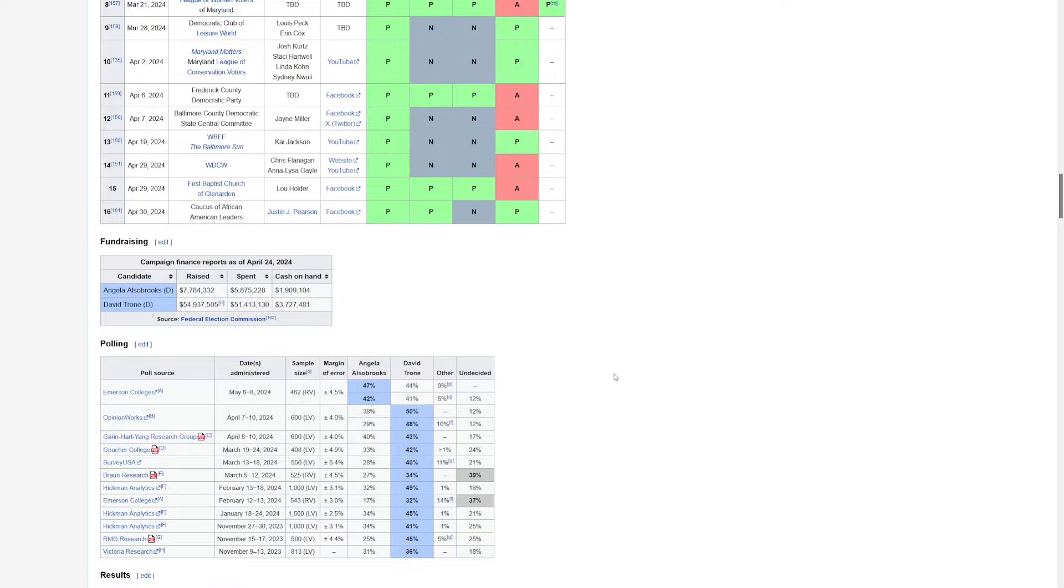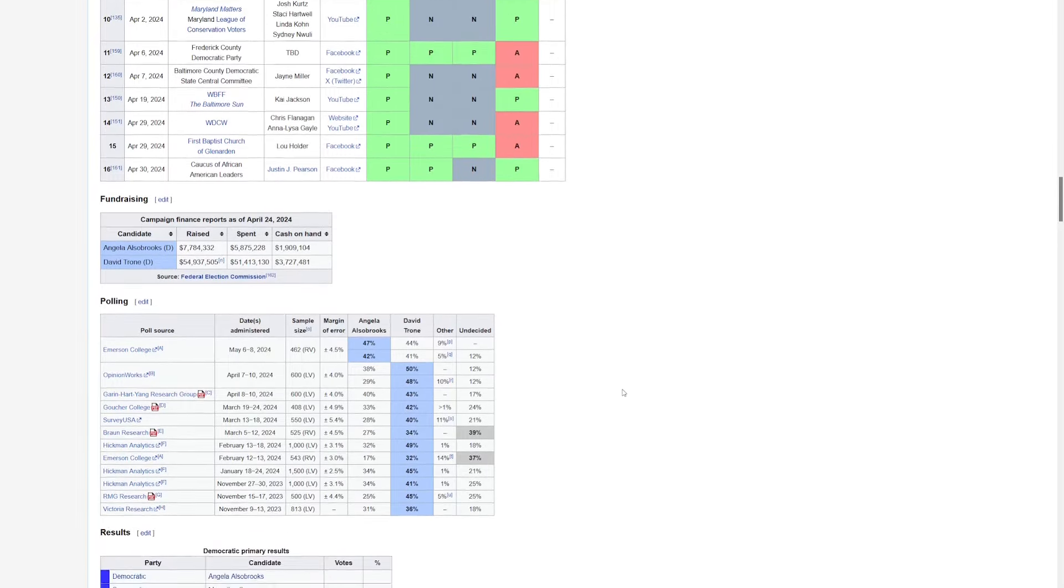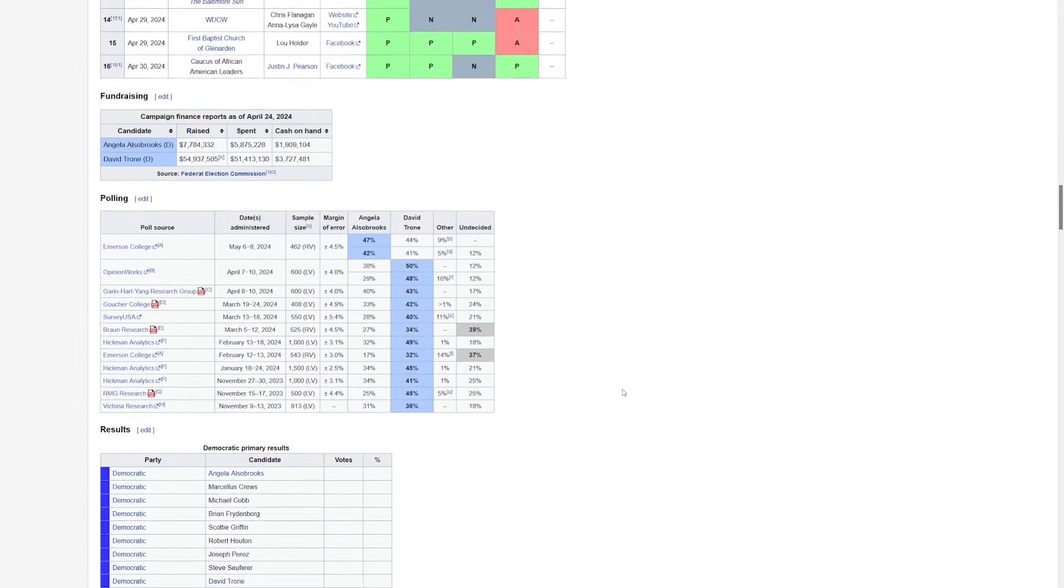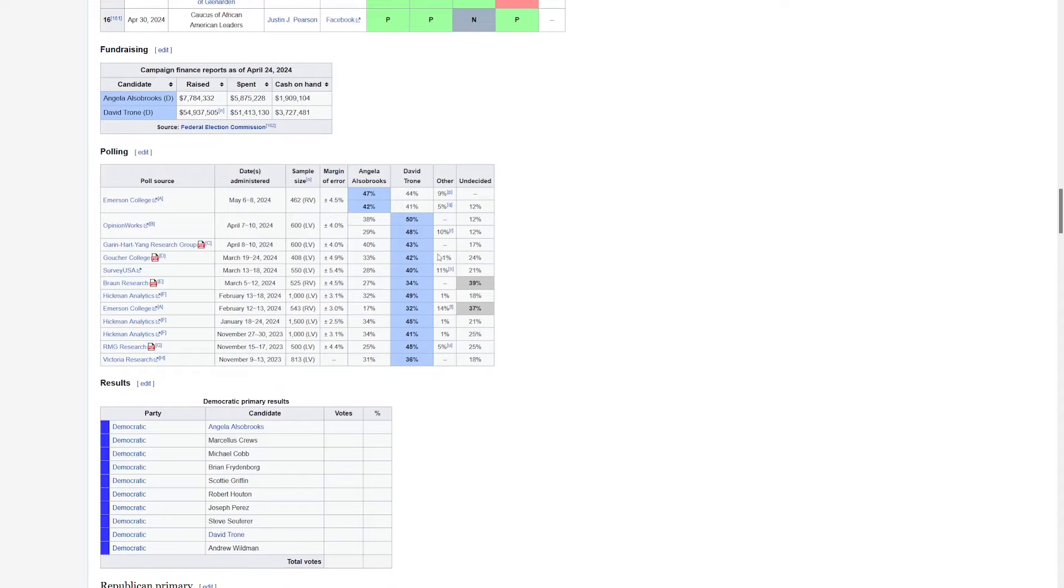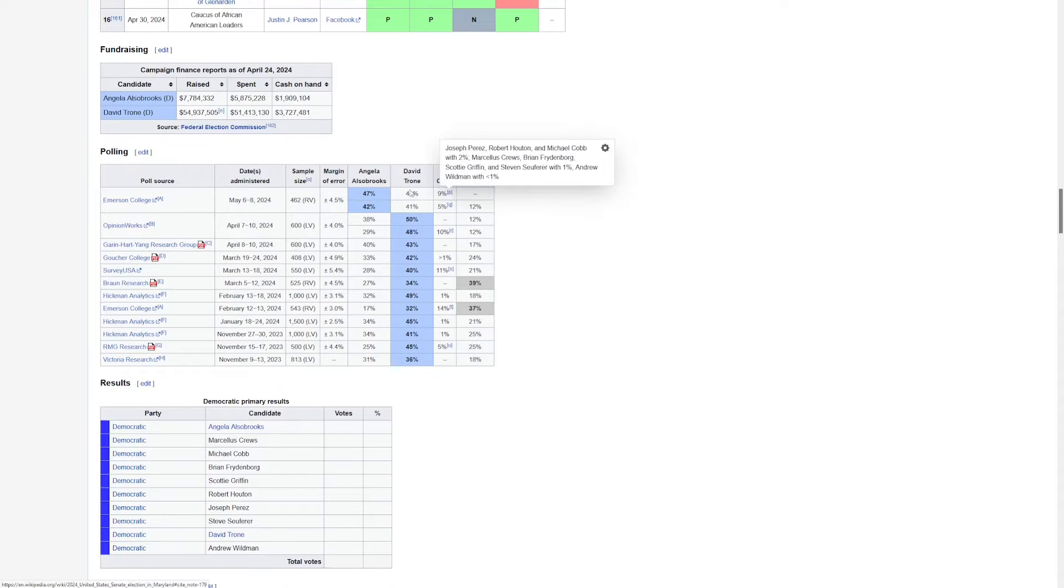But how does that translate into the polling? Well, Trone has been leading all of them up until the Emerson poll that just dropped. Now it looks like it's neck and neck. Who knows which way the late breakers are going to go? So that's going to be a big race to take a look at.